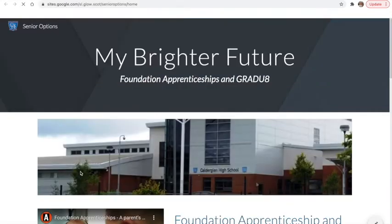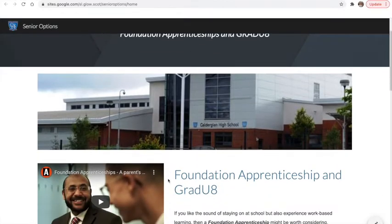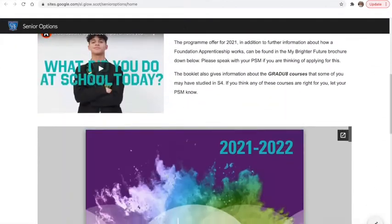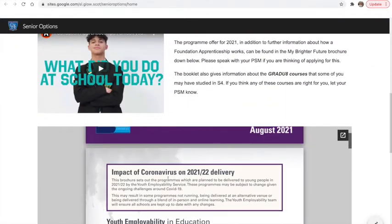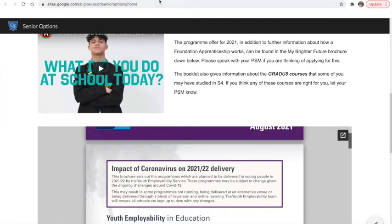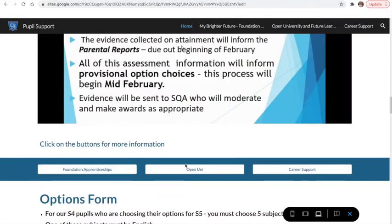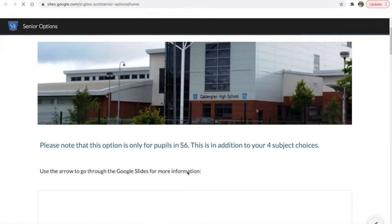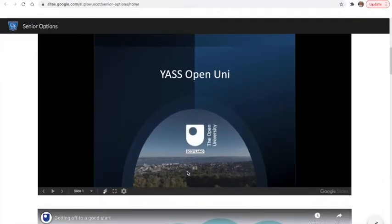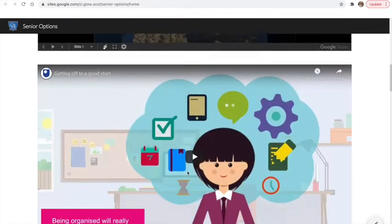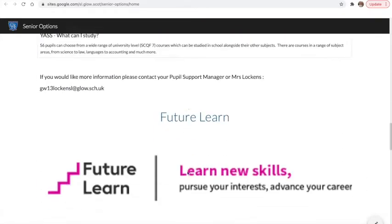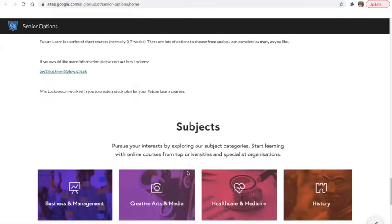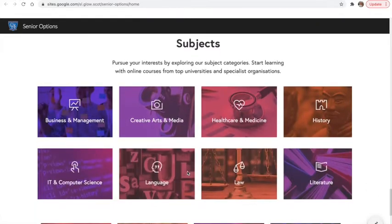If I click on the Foundation Apprenticeship it will then take you to a different page that gives you more information on these, including a booklet. If I click on the Open University button it will then take you to another page that tells you more about our Open University options and our Future Learn options.